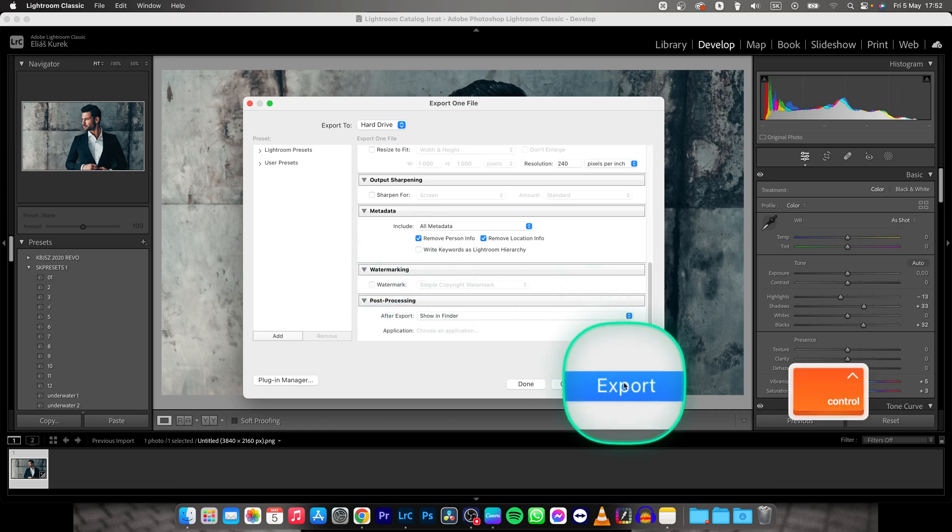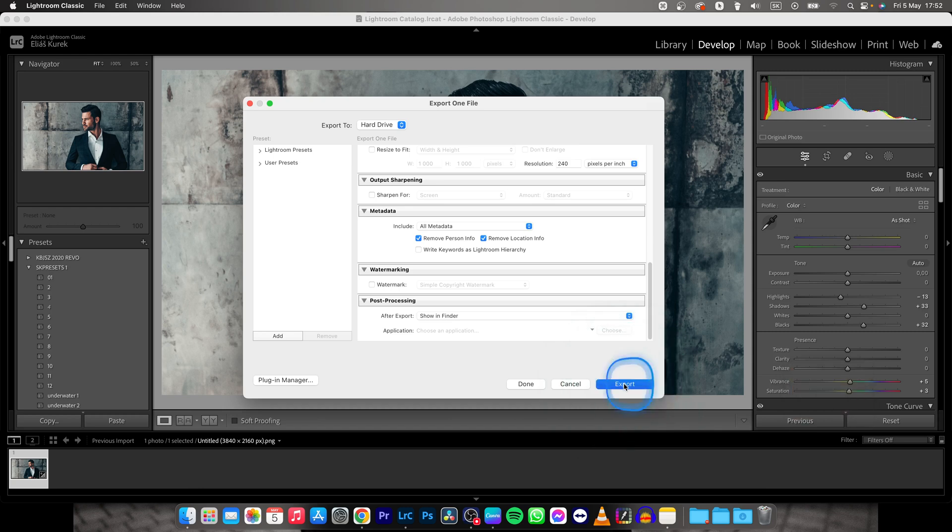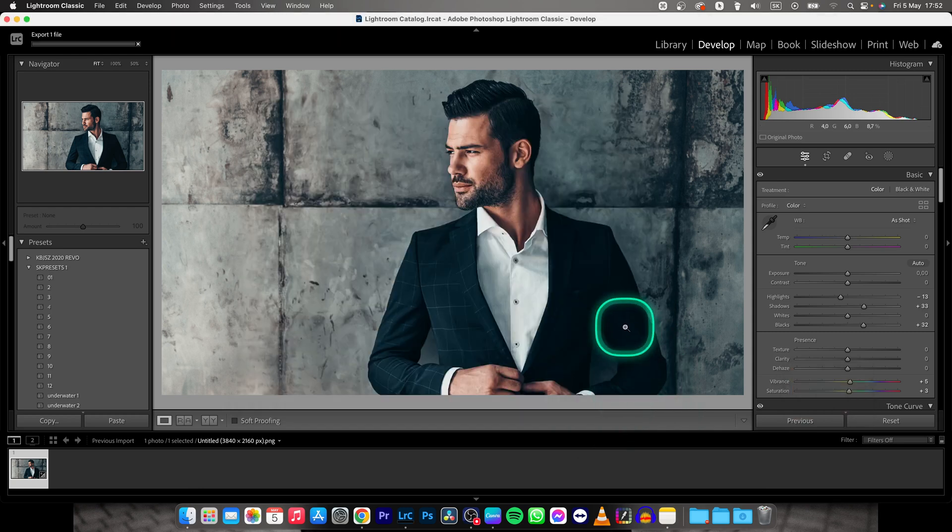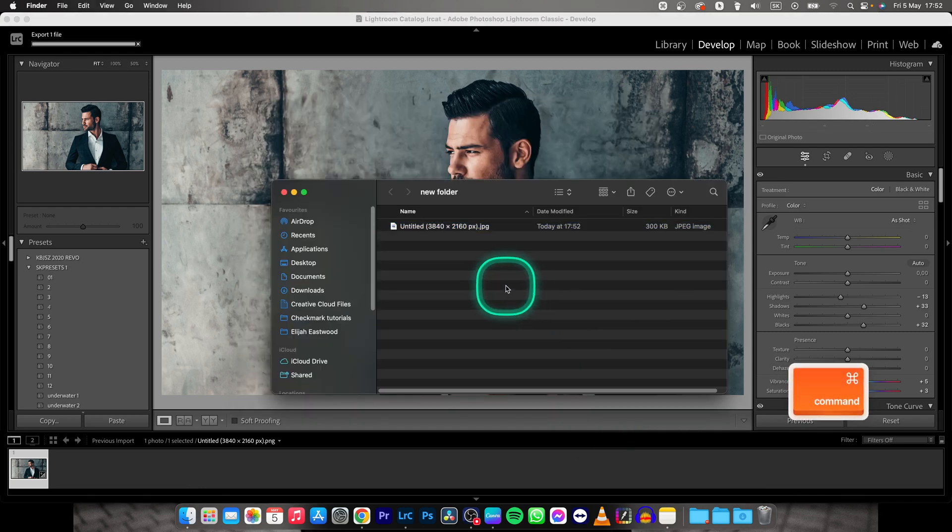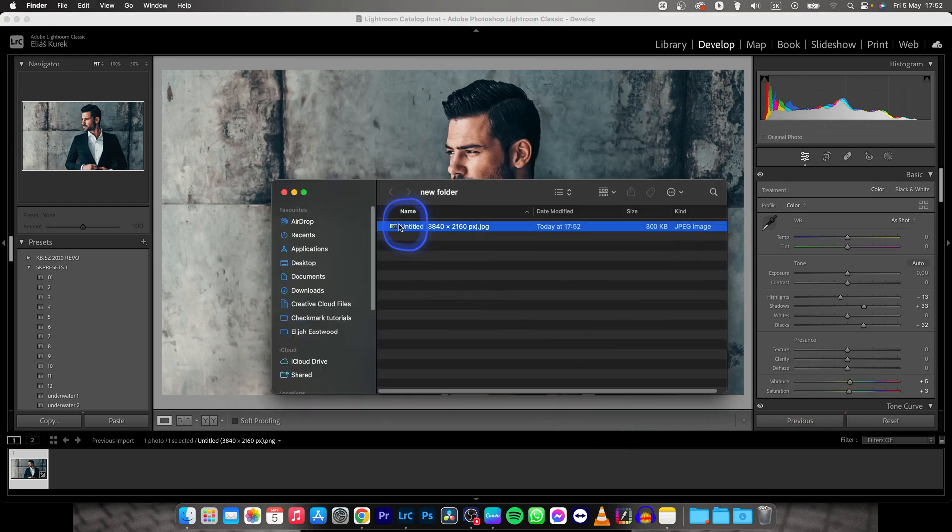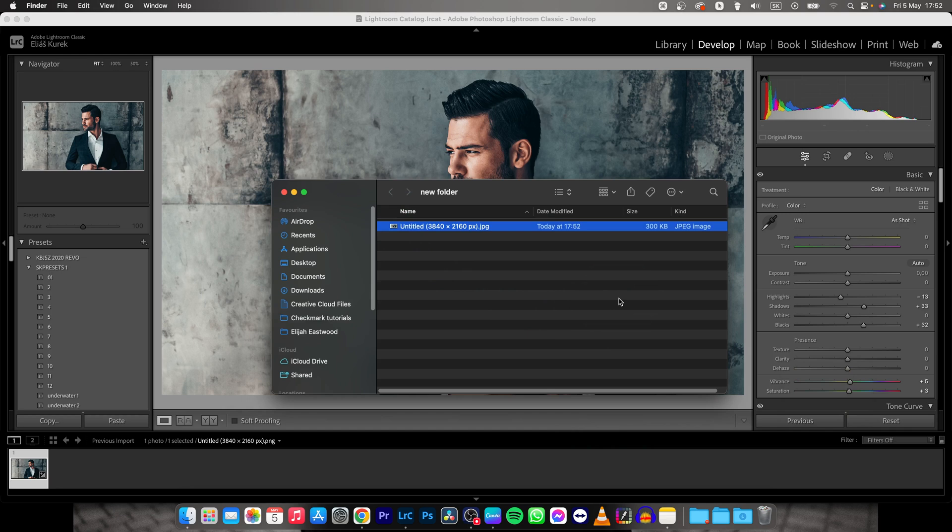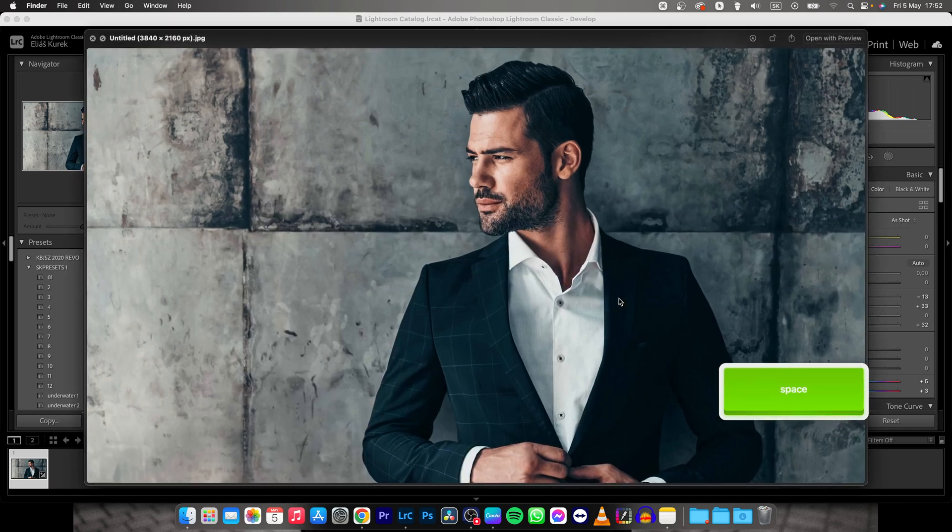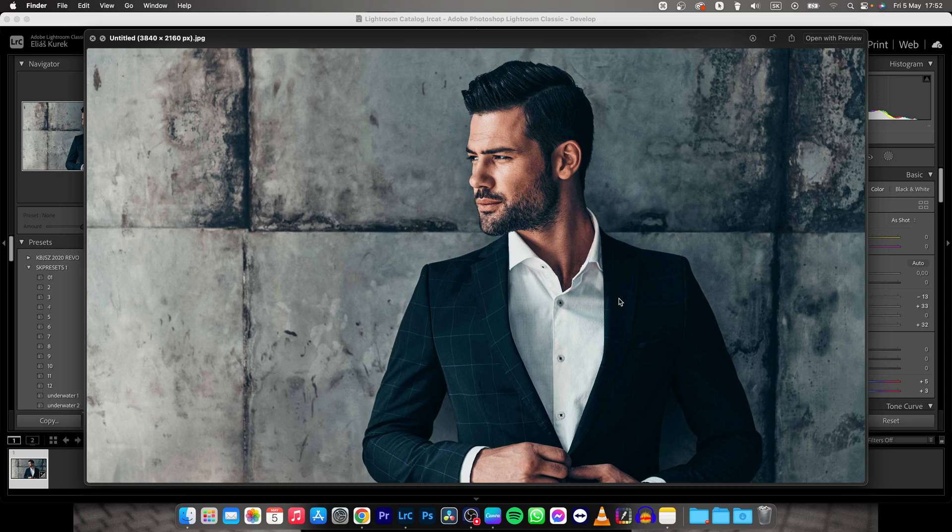Then simply press Export, and Lightroom Classic will bring up this window, and you can open your photo. And voila, there you have it, guys.